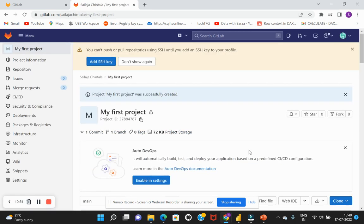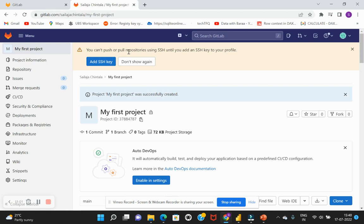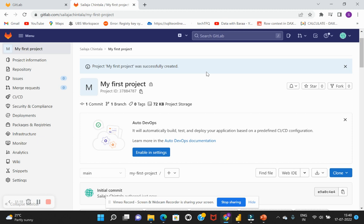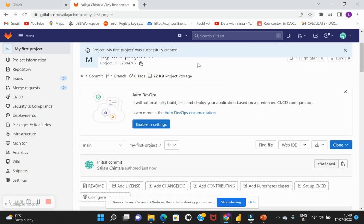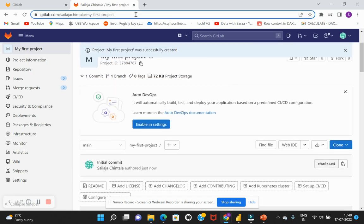So once I hit on create project, it gives us a pop-up which is a warning icon and it says that we cannot push or pull the repositories using SSH until we add a SSH key to a profile. So this is very simple, so we'll see this as we go along in the next session and we should be able to add an SSH key. Okay, so for now we can just ignore it. And as you go through the 'My first project' details, you can just save this URL.